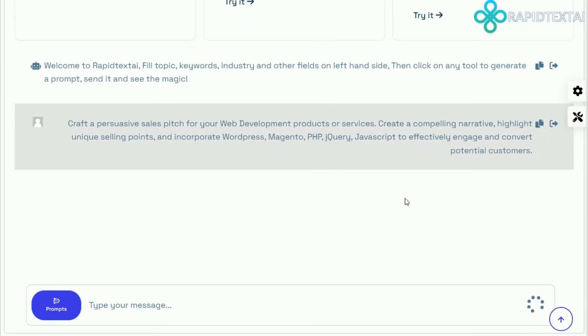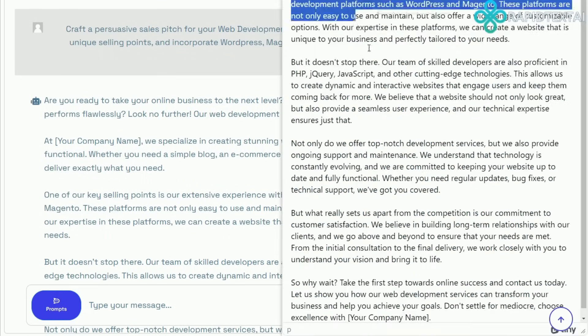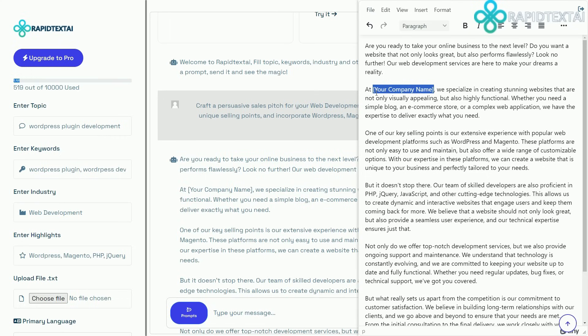Need longer text? Rapid Text AI has got you covered. Simply adjust the settings and let the AI generate a comprehensive piece for you.